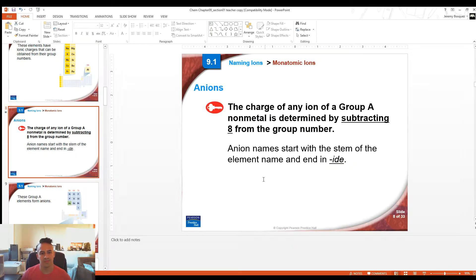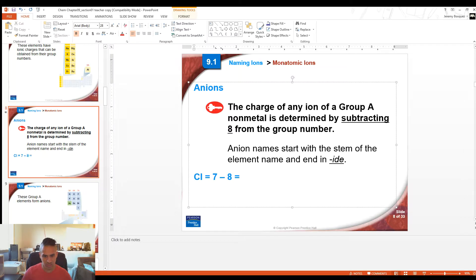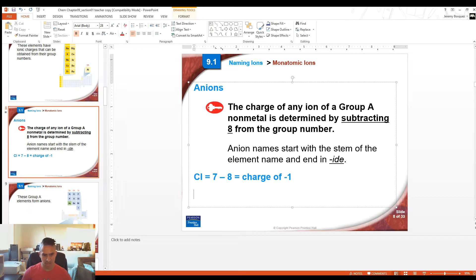Remember that negative ions make anions. Non-metals form anions, and the charge can be determined by subtracting 8 from the group number. For example, chlorine is in column 7, so 7 minus 8 equals a charge of -1. Chlorine would have a charge of -1 because it's in column 7 and it's one away from 8, so it gains one electron, and electrons are negatively charged particles.